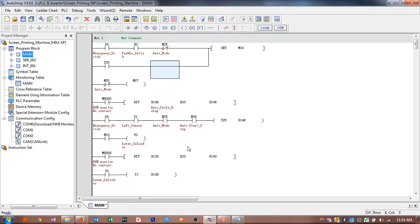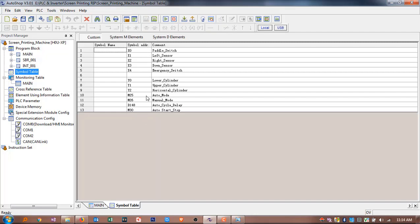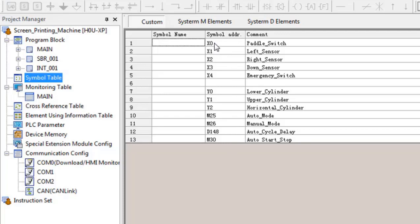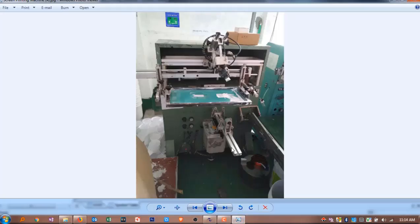I will discuss each step so you can understand very easily what I have written in the program and how the machine is running. First, you have to define some comments, inputs, and outputs in the symbol table. I have defined x0 as the paddle switch input. When an operator presses this paddle switch, the screen printing machine will print one time — the lower cylinder goes up, the upper cylinder goes down, and the left-to-right cylinder moves across.